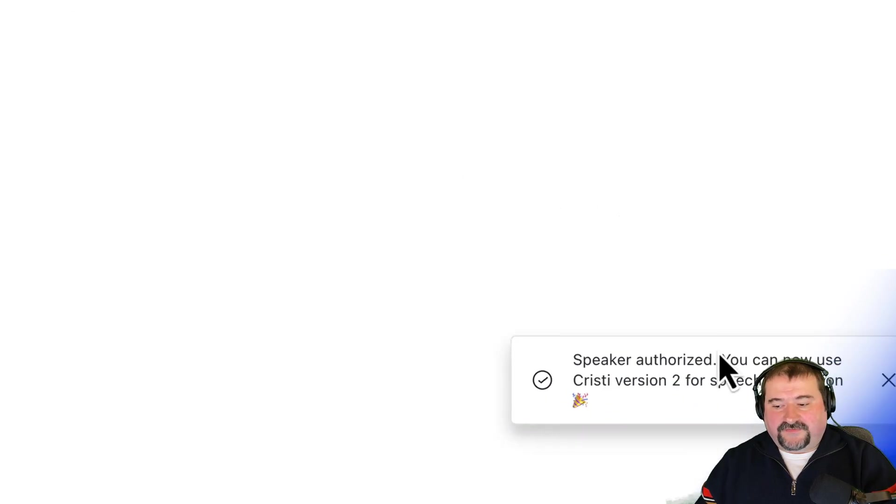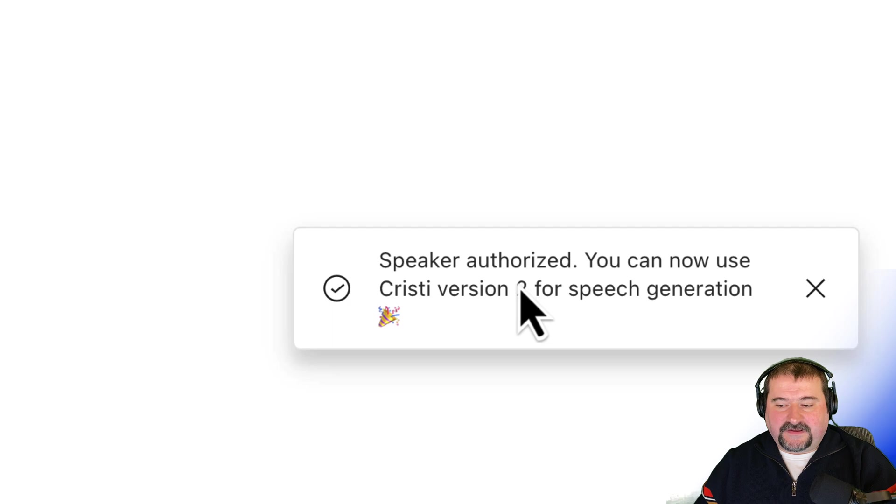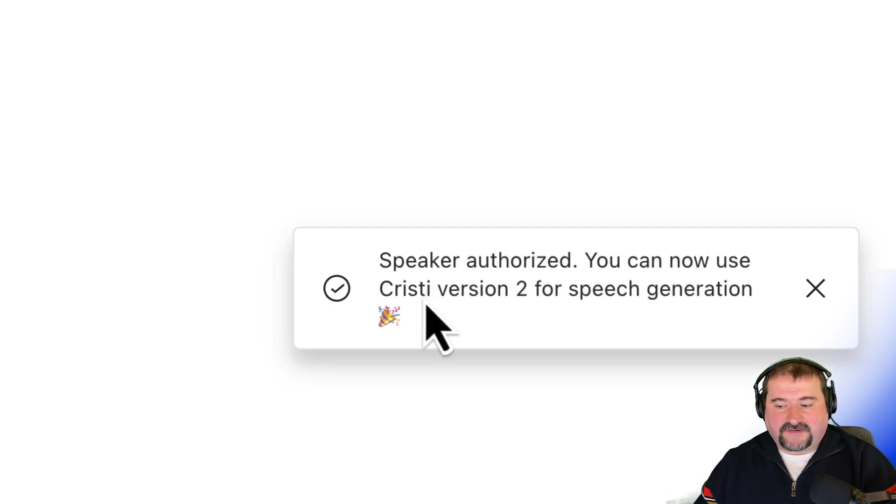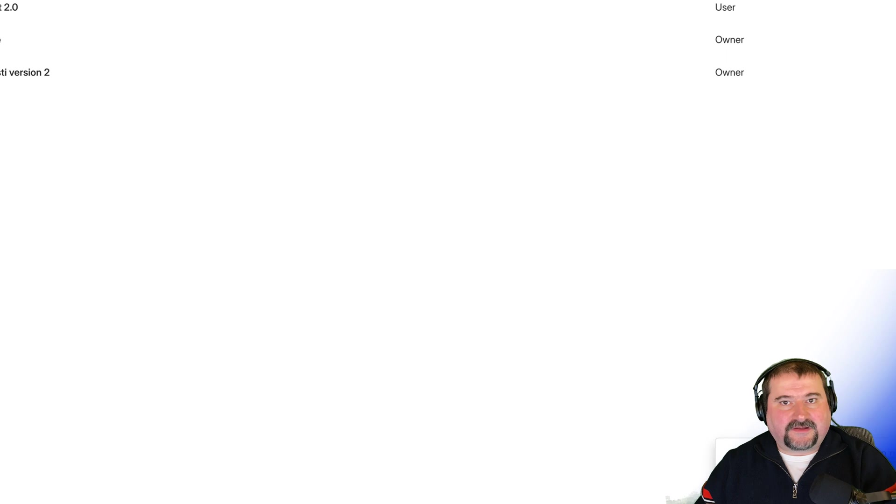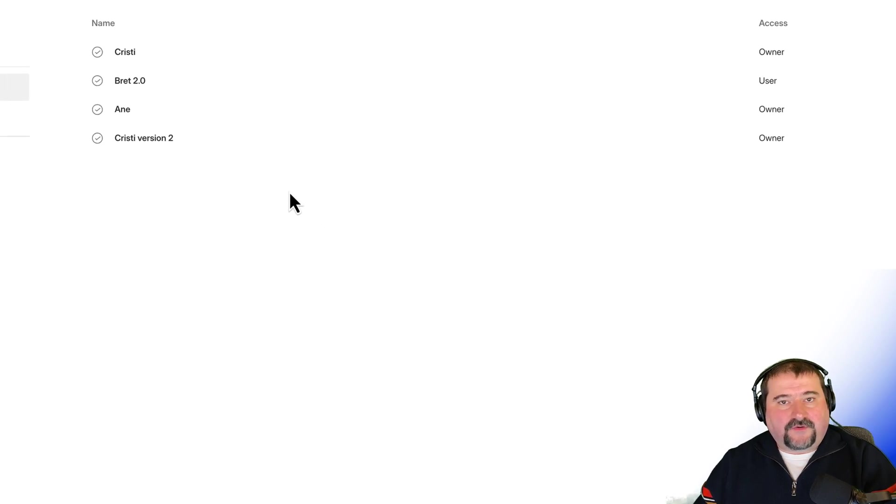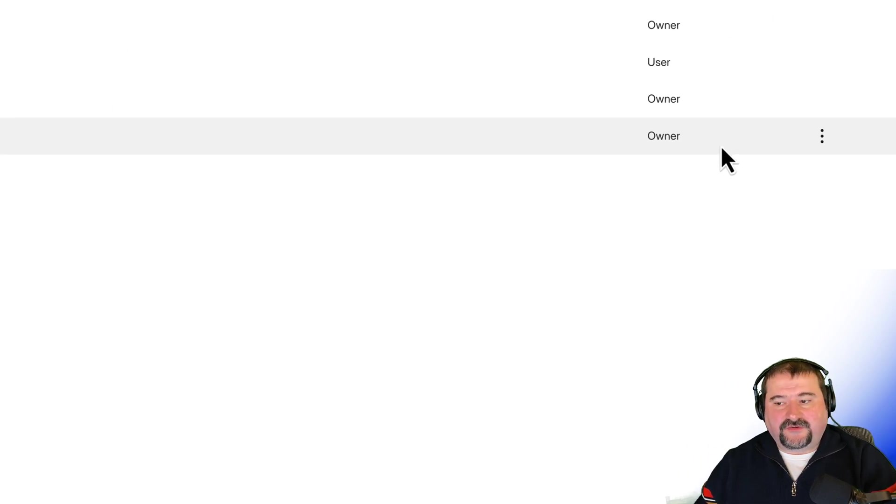And we have a notification that the speaker was authorized and I can use it to generate speech with it. Let's have a look. Let's try it. Before we do that, by the way, just to show you here, you can share your voice with someone else so that some other people can use your voice.